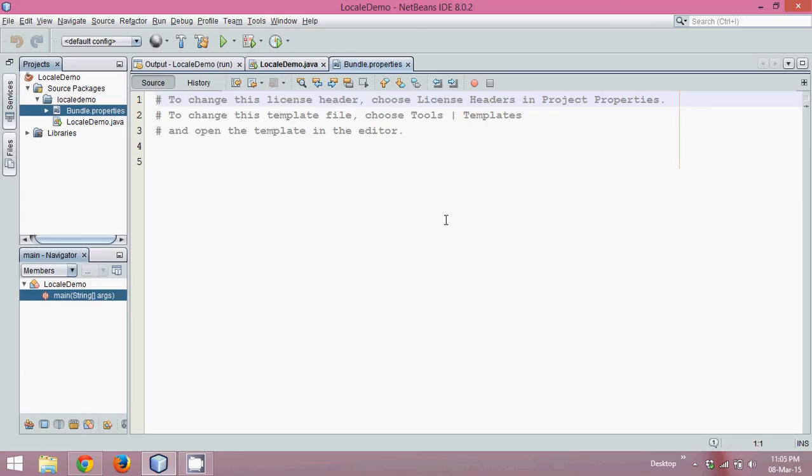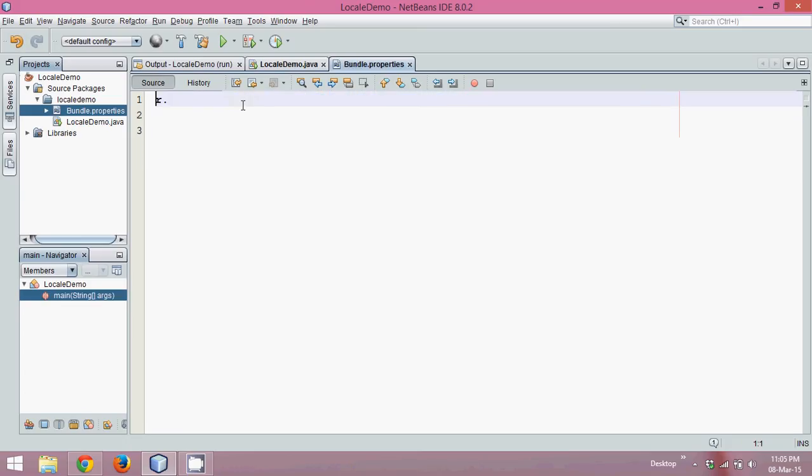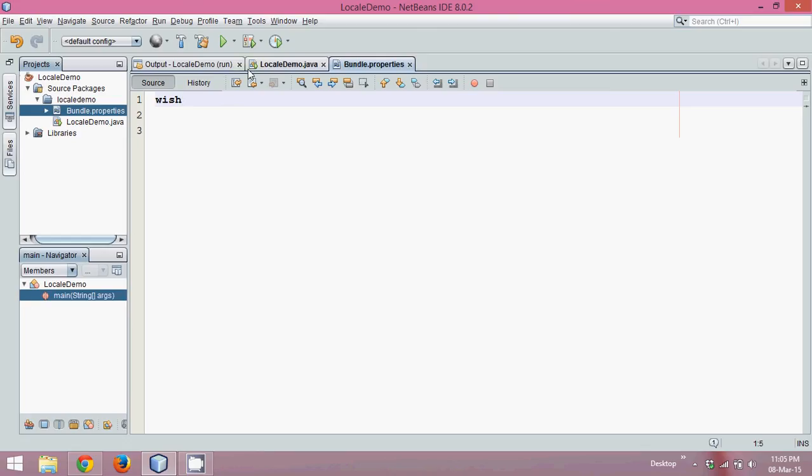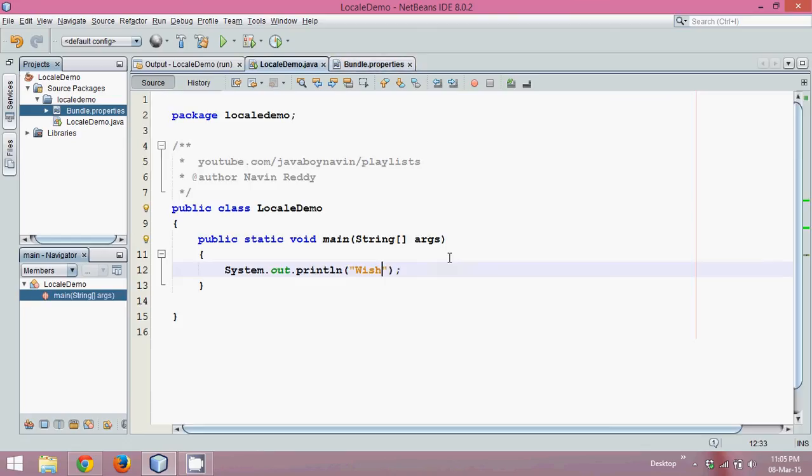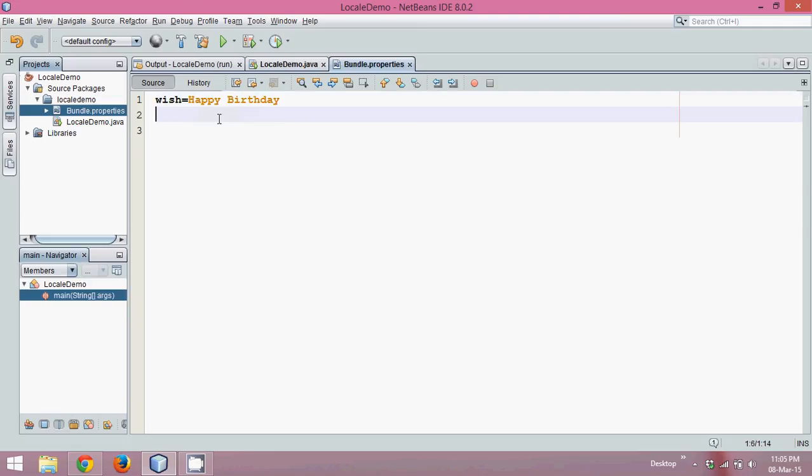If you go for the default text, by default it will be empty. Now in this property file we have to mention a key-value pair. Key is the word you will be using in your code, that is wish, and the value should be fetched from here. So we specify the value is Happy Birthday. You can see wish is black color and this value is in orange color.